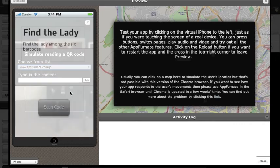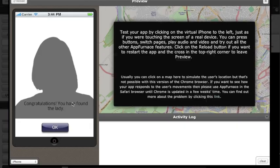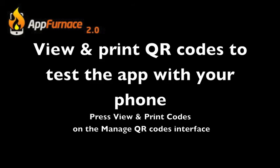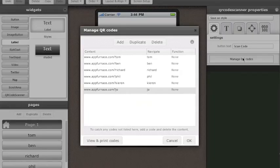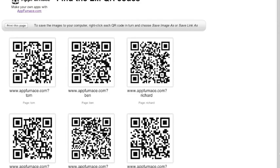In addition to testing them on the simulator, I can also print off the QR codes so that I can test them on my phone using the Calvium Player utility app. To print them, I go back to the Manage QR Codes interface and at the bottom, I can press the button View and Print QR Codes, which brings them up in a different tab on my screen.